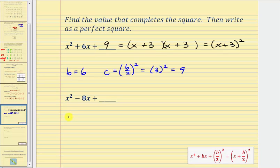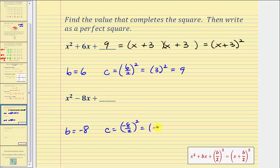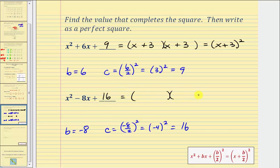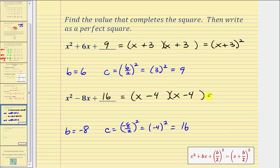In the second example, b equals negative 8, so c equals (negative 8 divided by 2) squared equals negative 4 squared equals 16. Adding 16 gives a perfect square trinomial. The factors of positive 16 that add to negative 8 are negative 4 and negative 4, giving x minus 4 times x minus 4, or the quantity x minus 4 squared. We squared negative 4 to get 16, confirming the constant in each binomial factor.